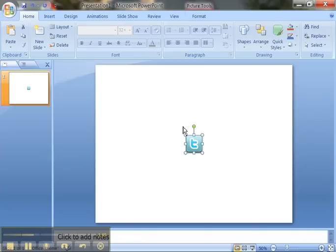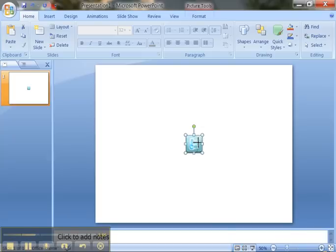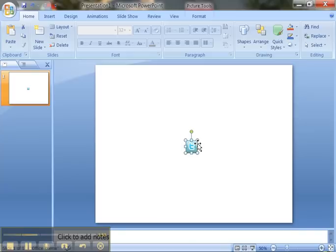And I want you to hold down the shift key and go to the right hand corner, or one of the corners, and shrink it down. Hold the shift key. Don't forget to hold the shift key. And let go.